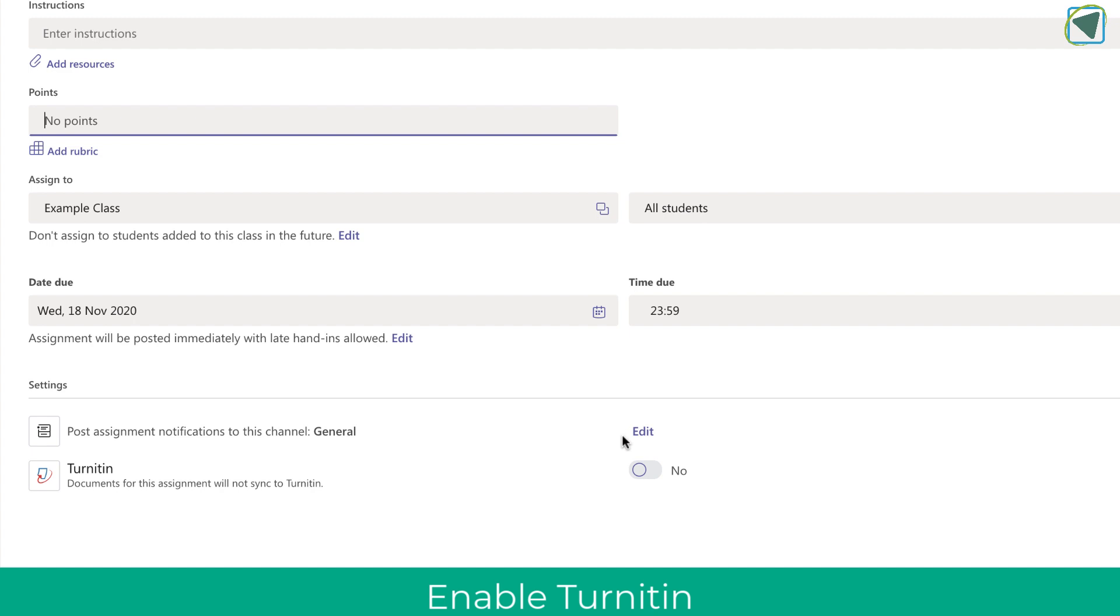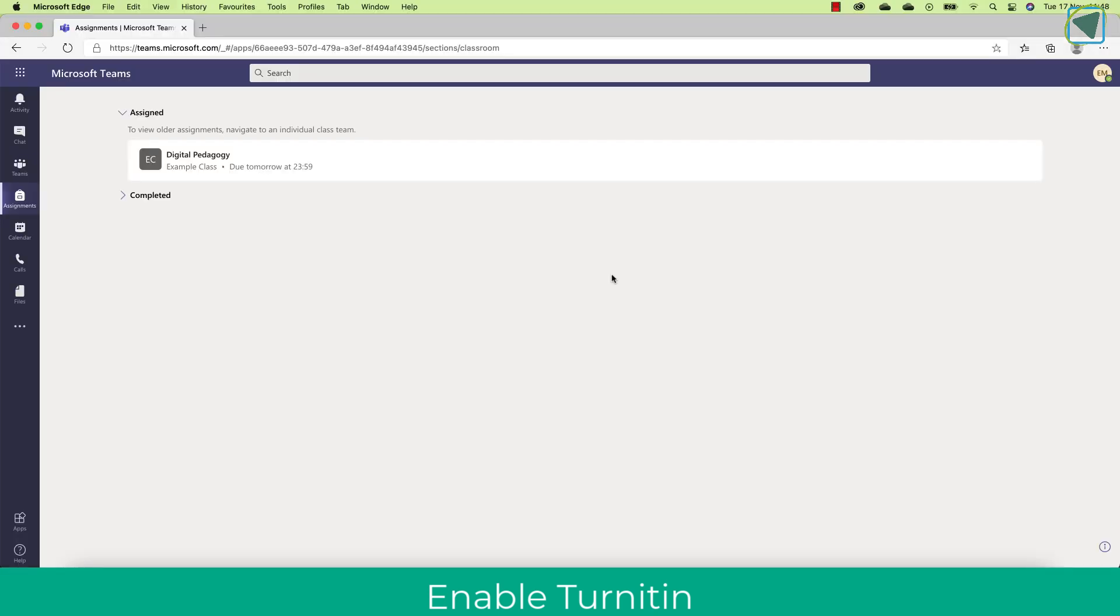You'll also see in settings an option to enable the Turnitin option as a plugin. Once you've done this and clicked assign, this will actually make a Turnitin assignment.